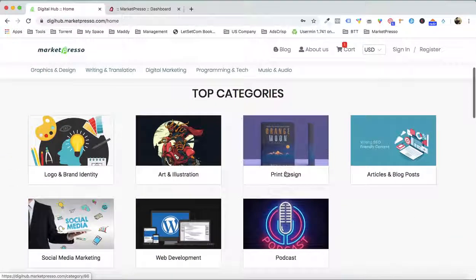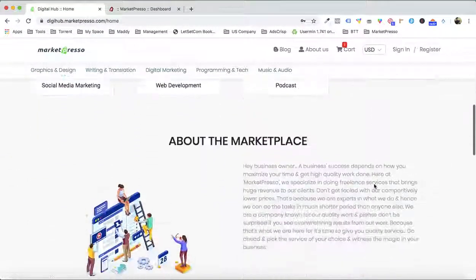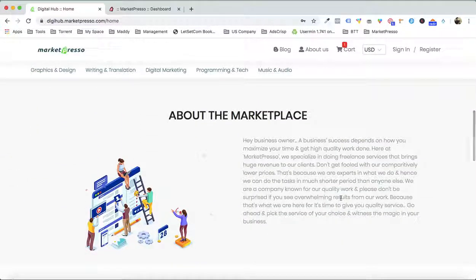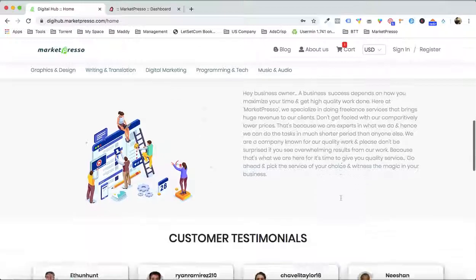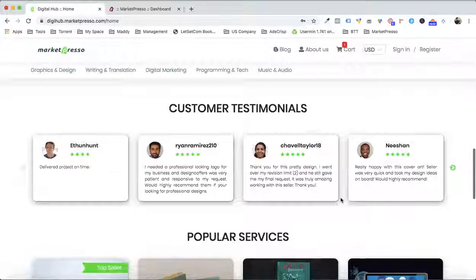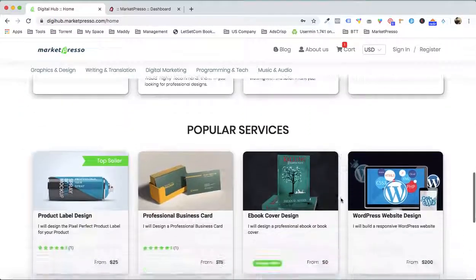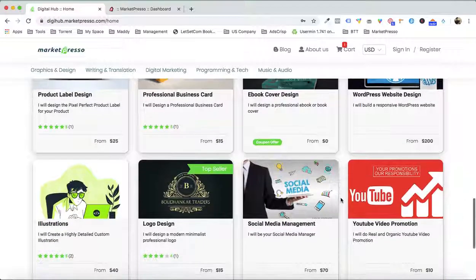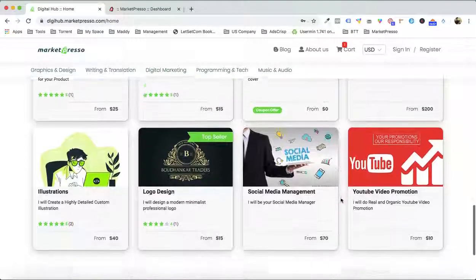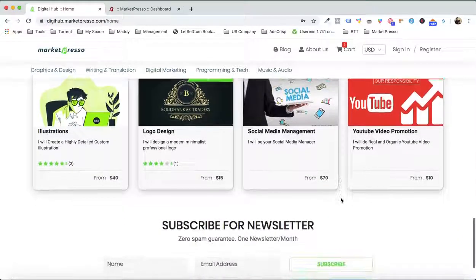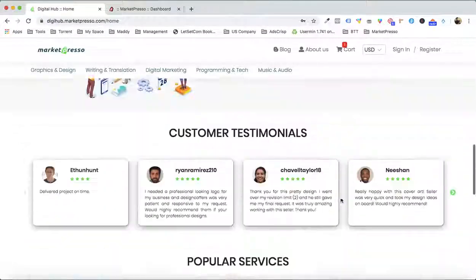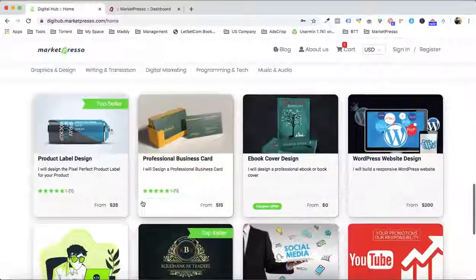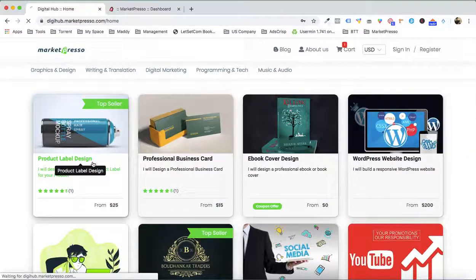With your banner image, with the categories right over here, with the About Us description right over here, with the customer testimonials, all your services that you are gonna be offering, the subscription box.